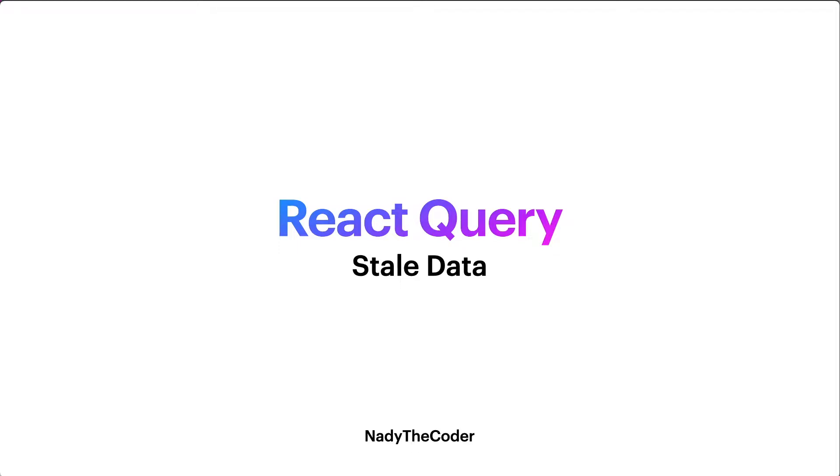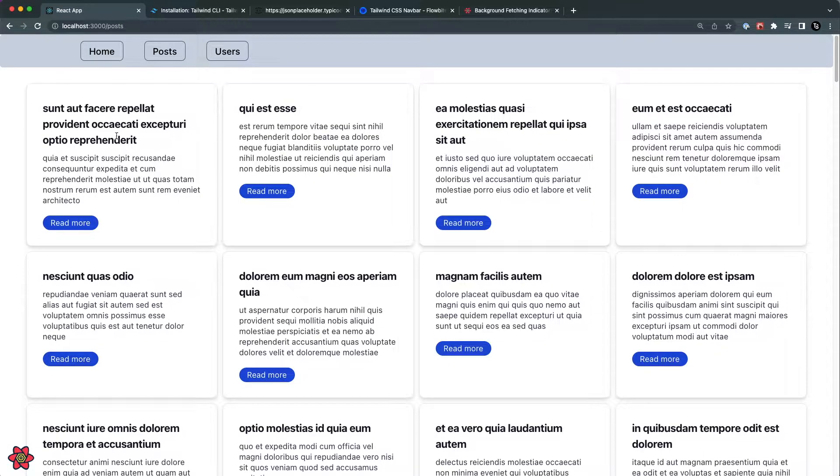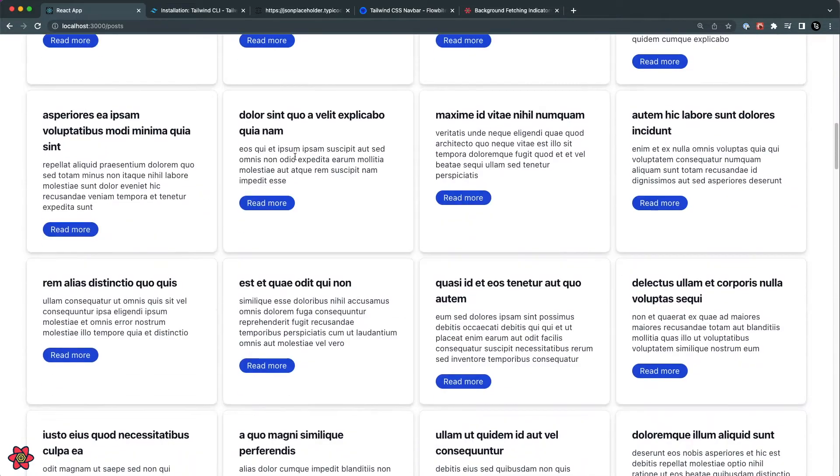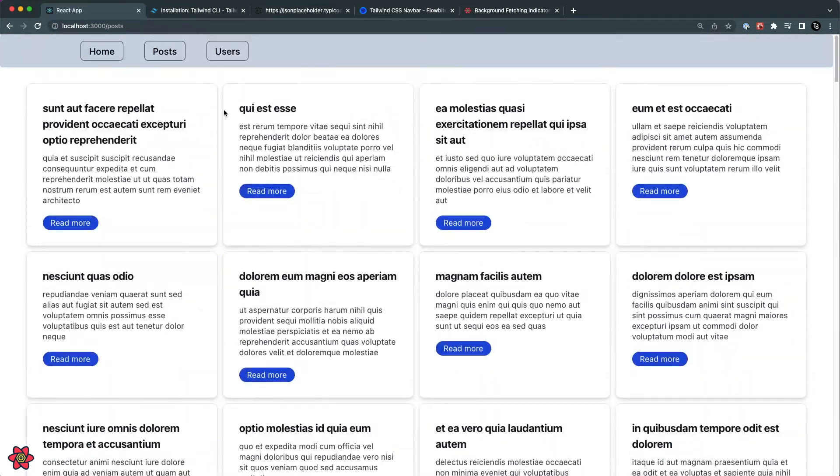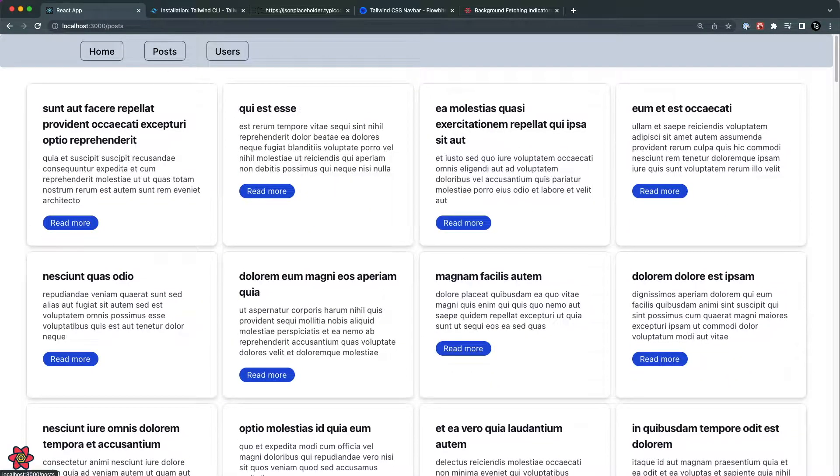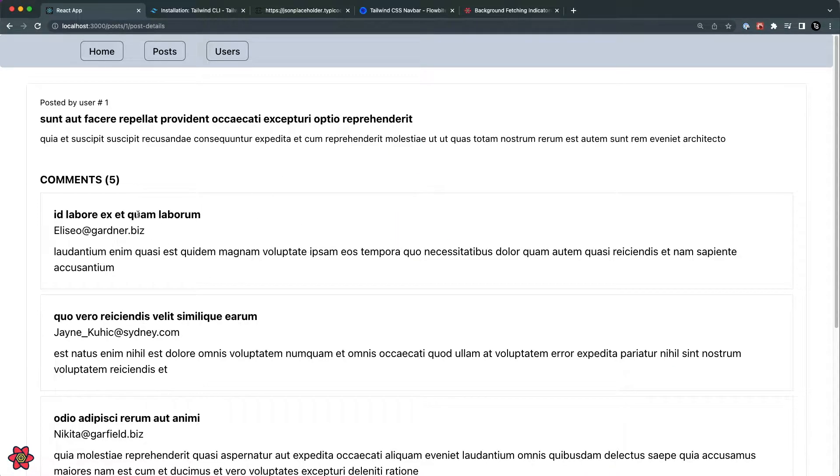Welcome to my YouTube channel. In this lecture we'll talk about stale data in React Query. What is stale data and how we can work around it? Let's just dive into the lecture. As you can see, we created this small application where we have all of the posts, and for all of the posts we have comments, and we're getting the posts as well here.